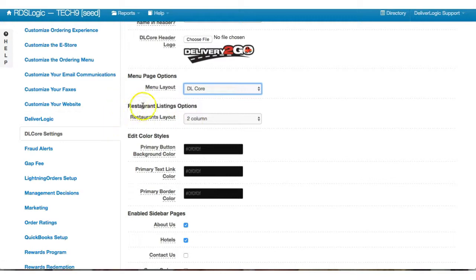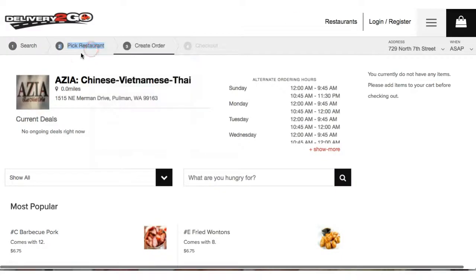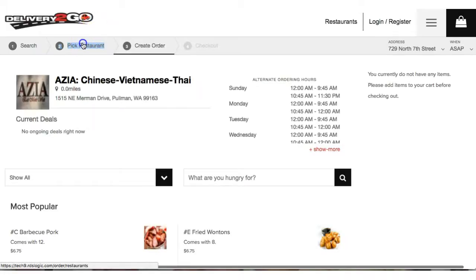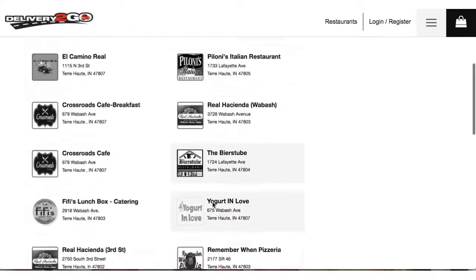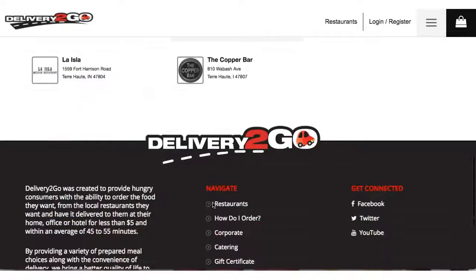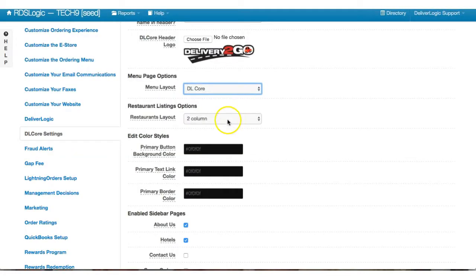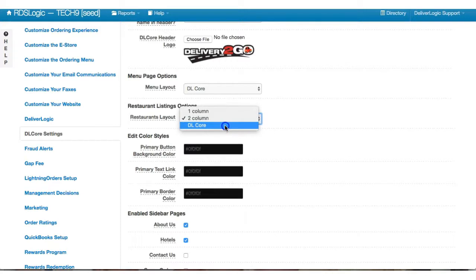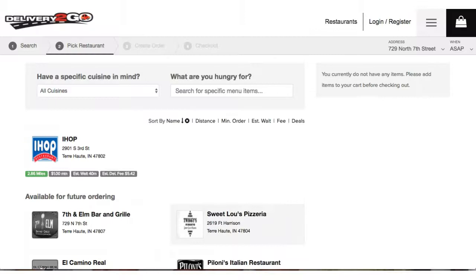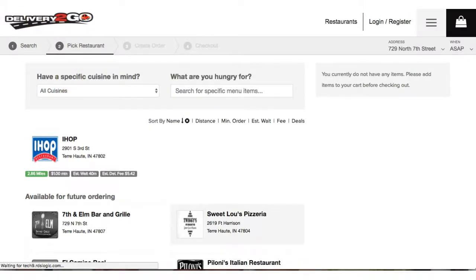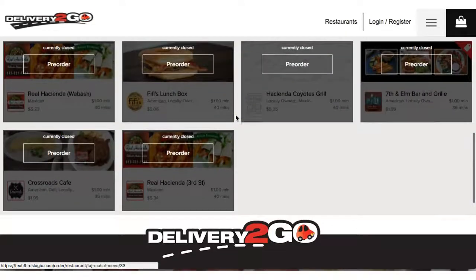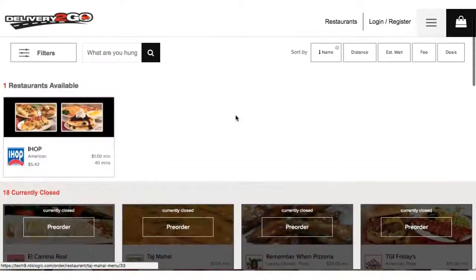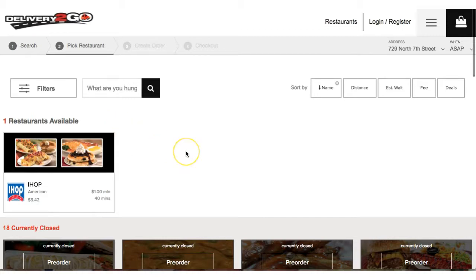Now the restaurants listing page. Let's go over to pick a restaurant. This is our restaurants listing page right now. If we change our restaurant listings from two column to DL Core, let's see what happens. Save this, do a hard refresh, and here is our new restaurants page.